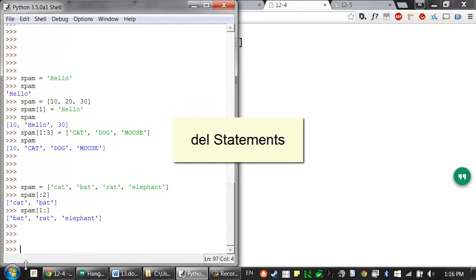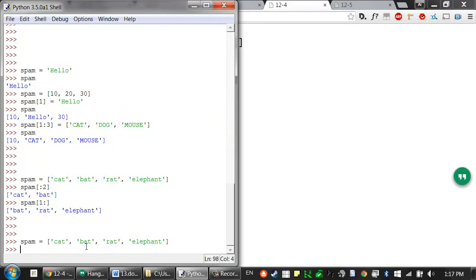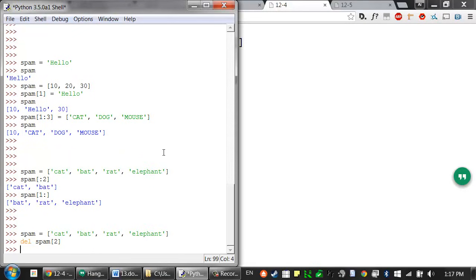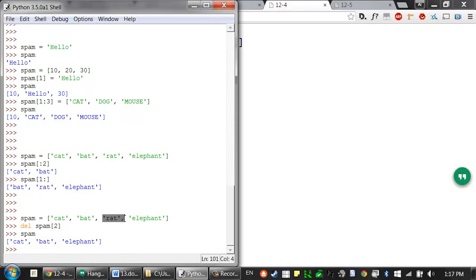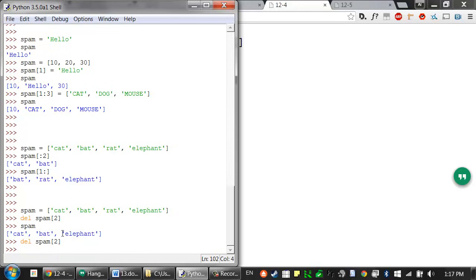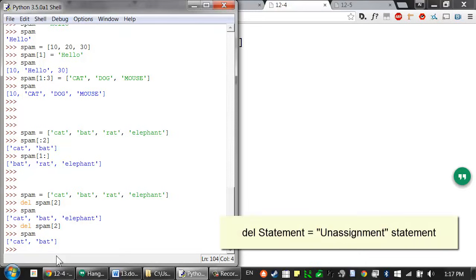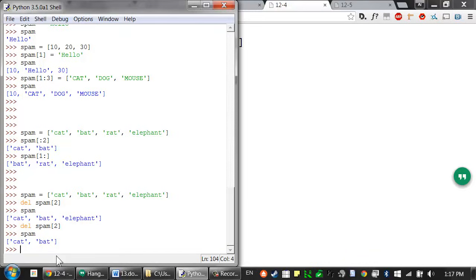If you want to delete values from a list, use a del statement. So I can have this list value stored in spam, but say I wanted to delete the rat string from the list — I could say del spam[2], and that value gets deleted from the list. All of the items after that get moved up one, so it doesn't leave any gaps. You can think of the del statement as an unassignment statement — it's the opposite of the assignment statement.